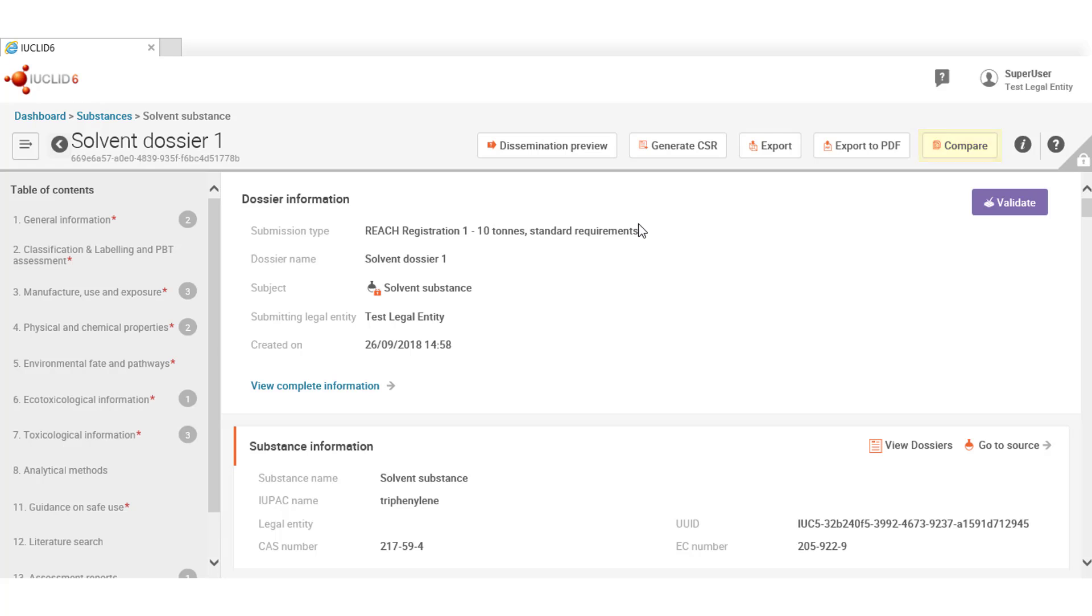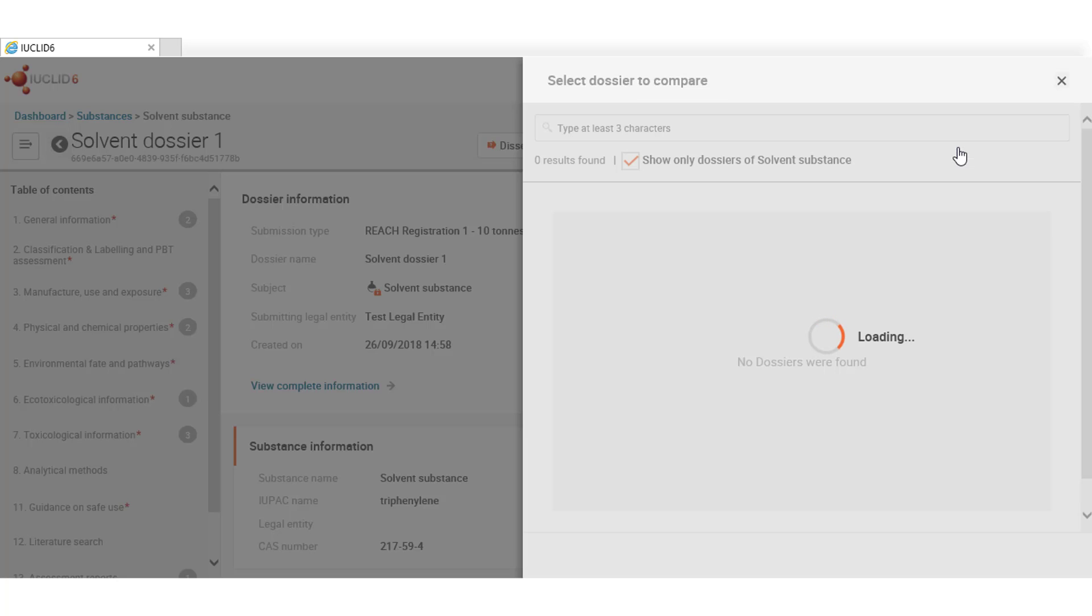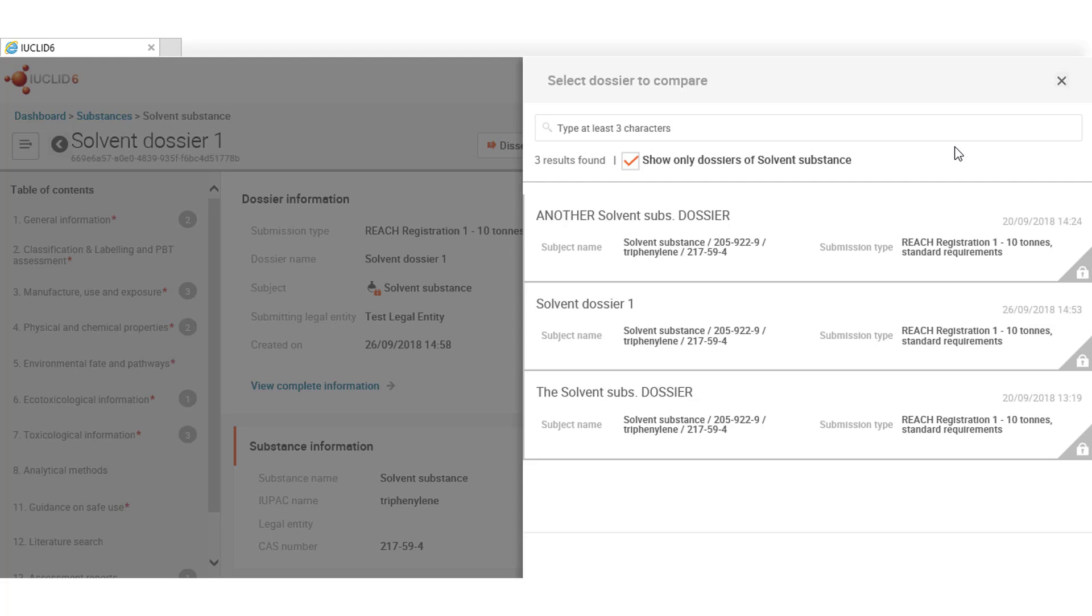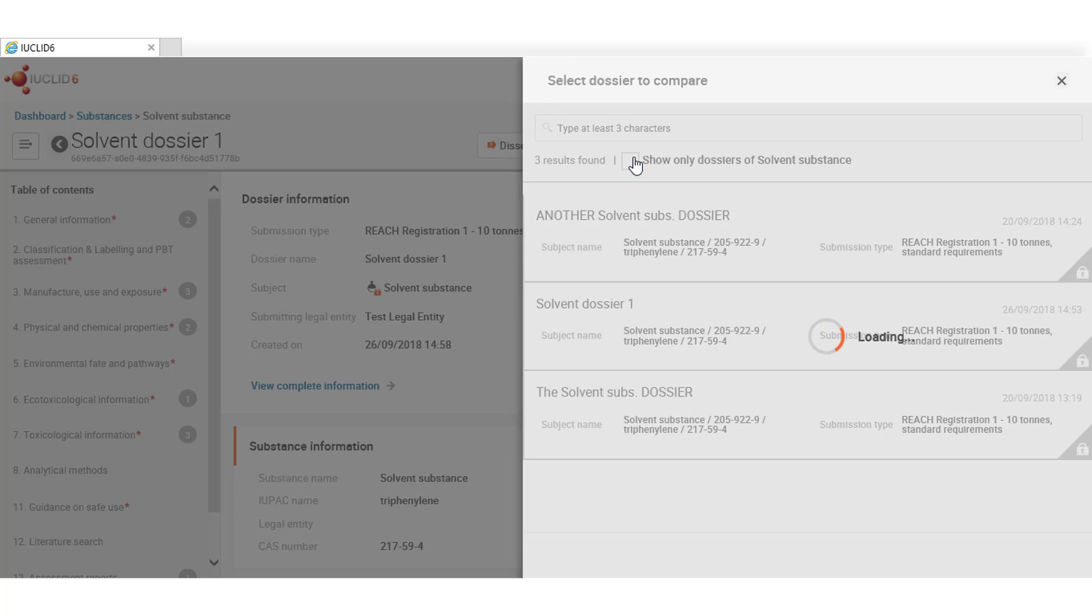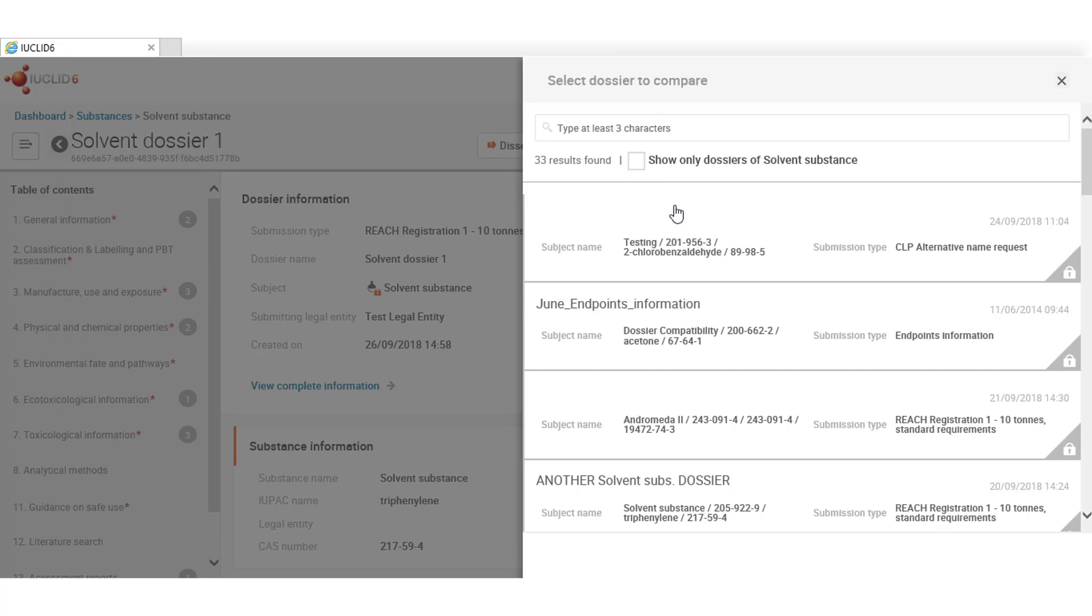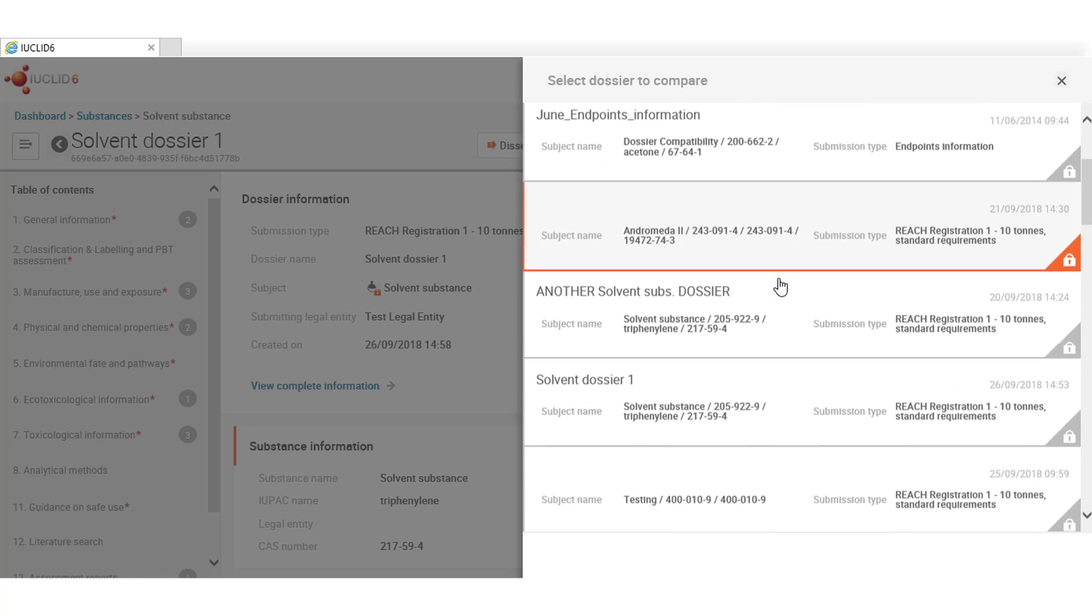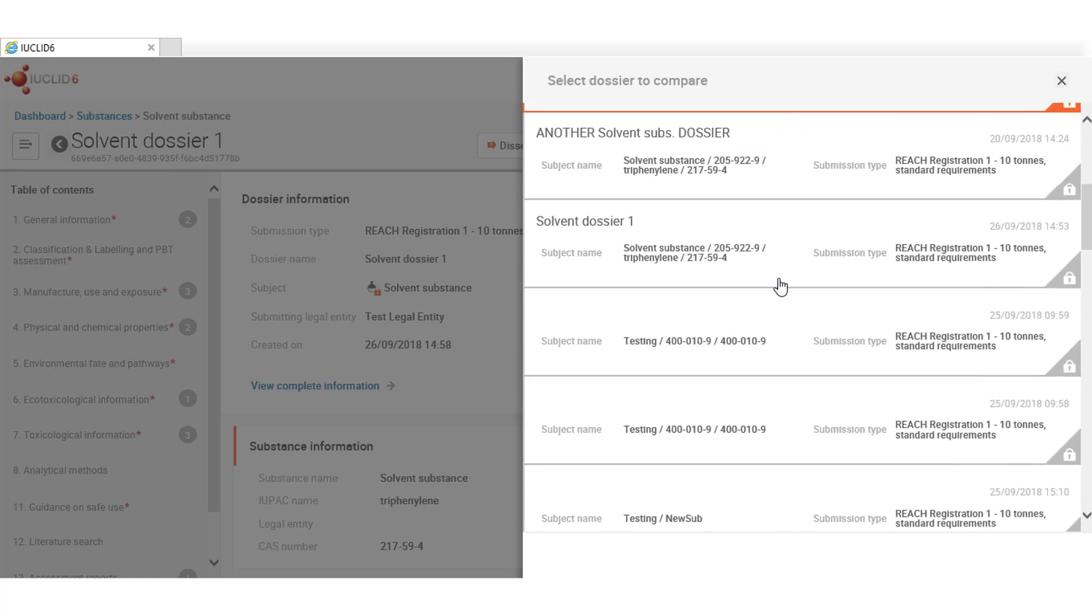The comparison tool allows users to compare two dossiers. By default, Euclid offers to compare the current dossier with other dossiers from the same substance. Clicking out the check box allows users to perform the comparison with any other dossier in the database available to you.